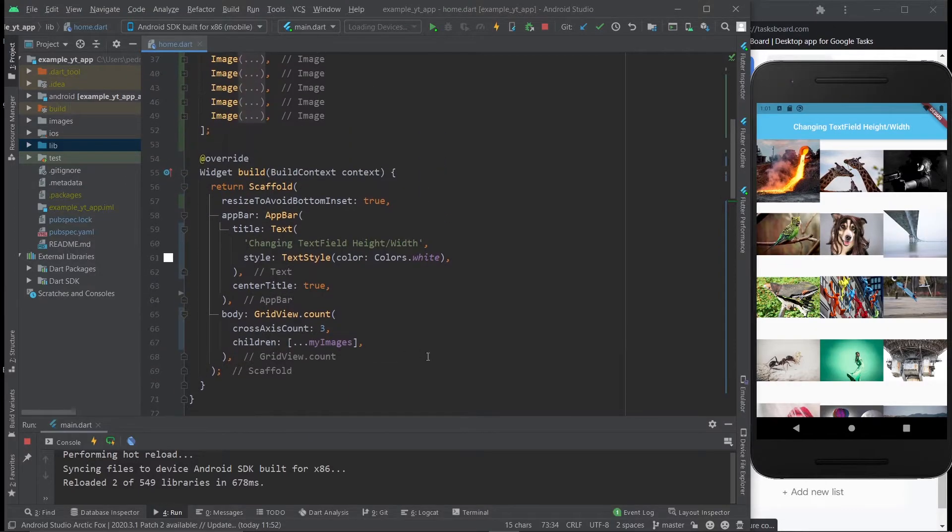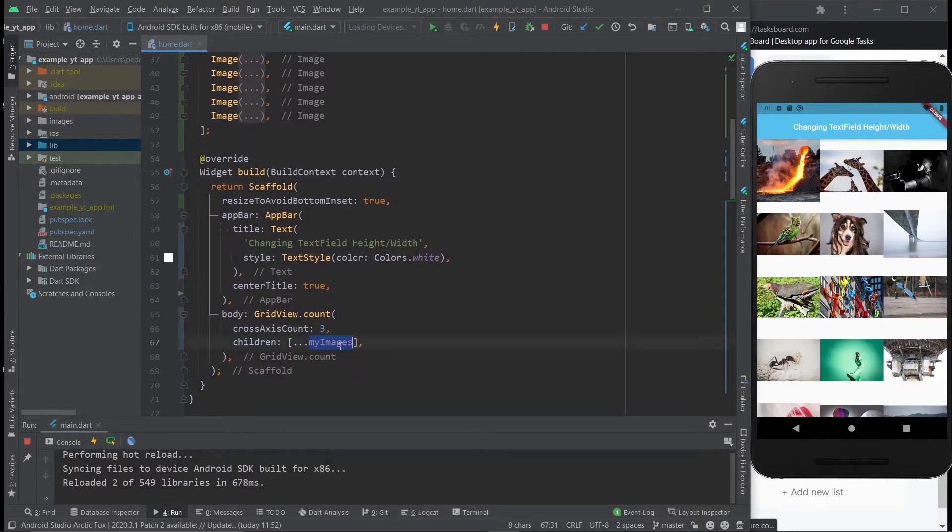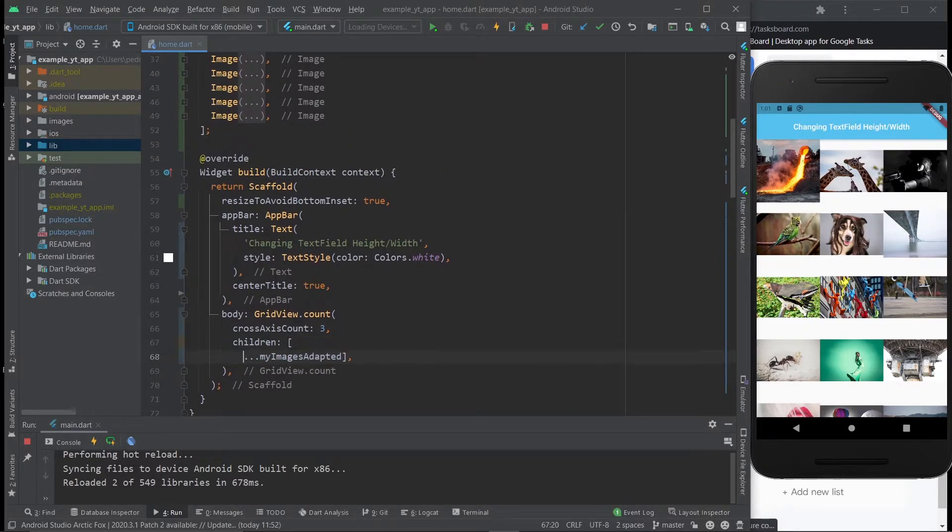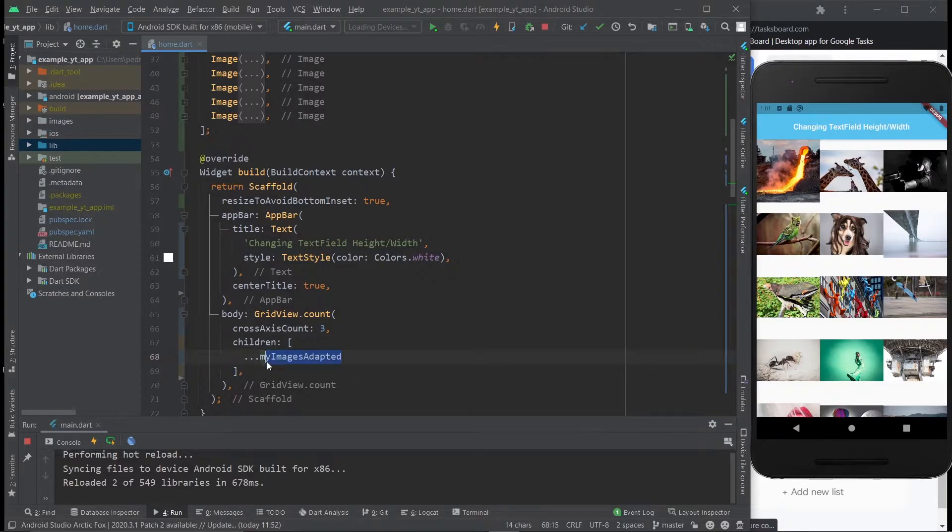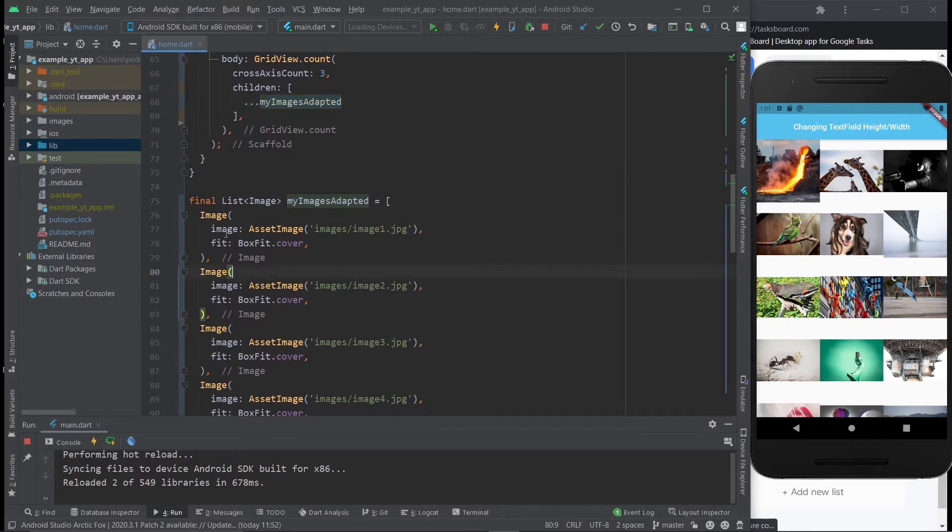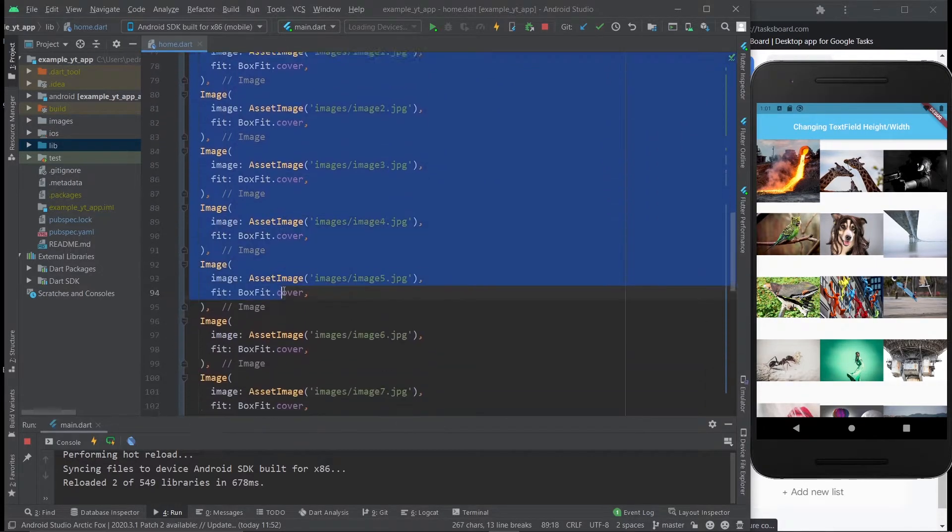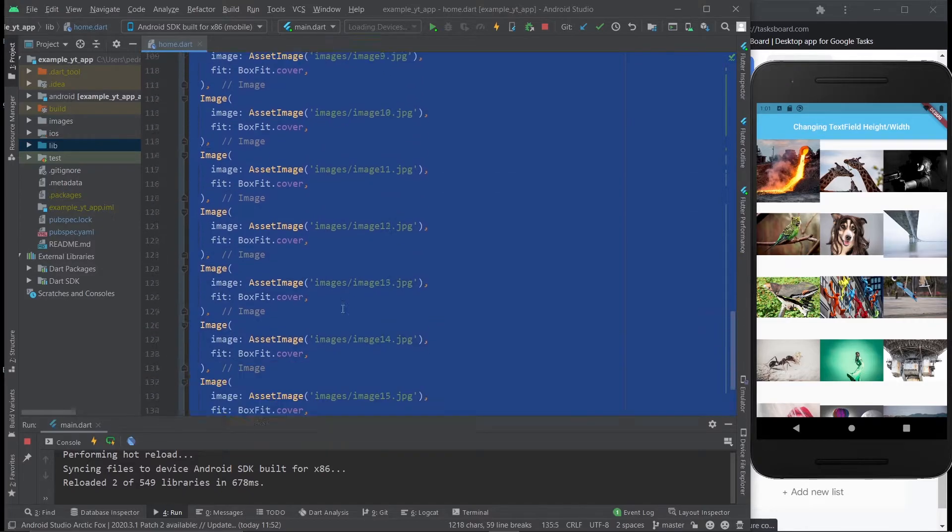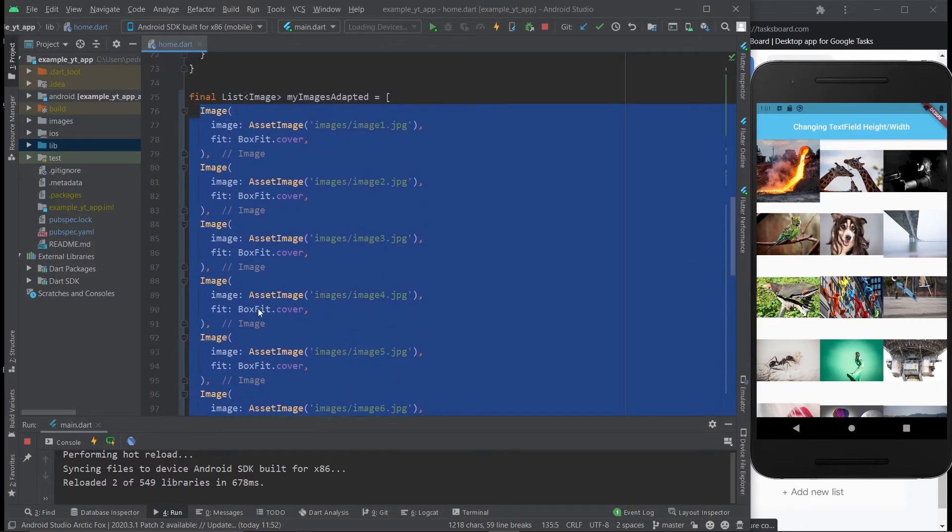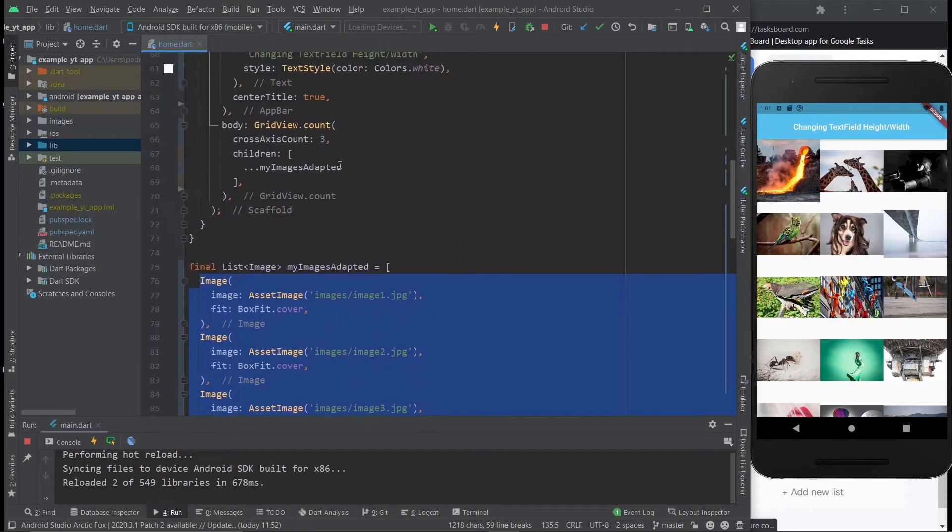So let's just copy that name and put it over here. And by the way, if you don't know what this is, this is pretty much a spread operator. What's going on is it is spreading out all of the widgets of this list right here.